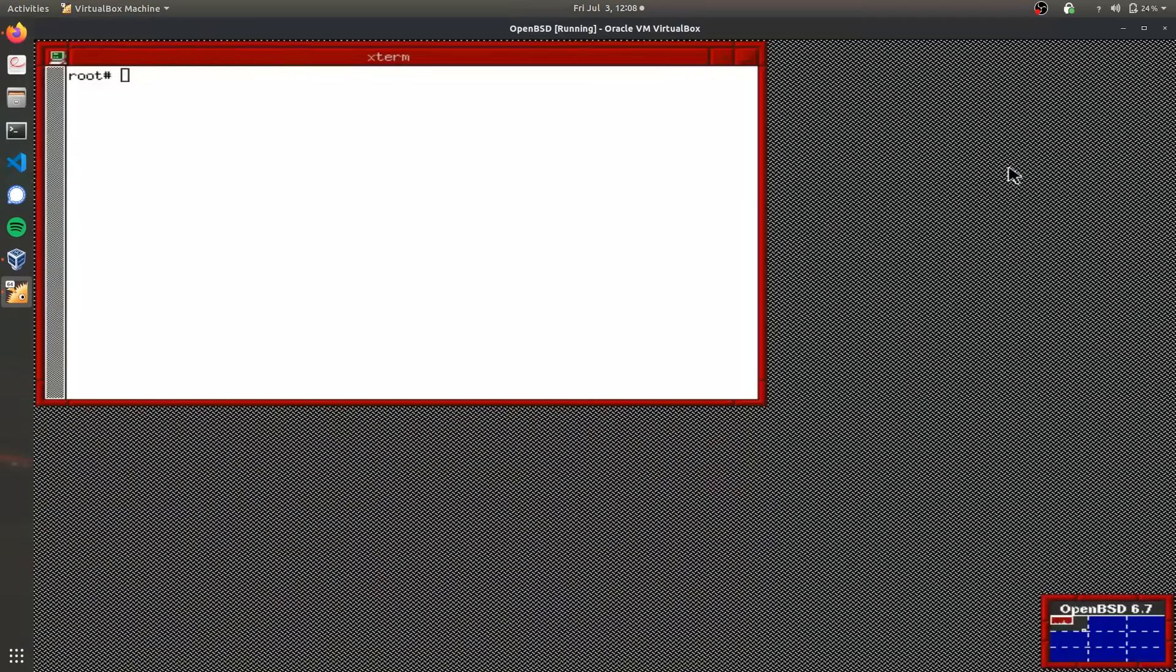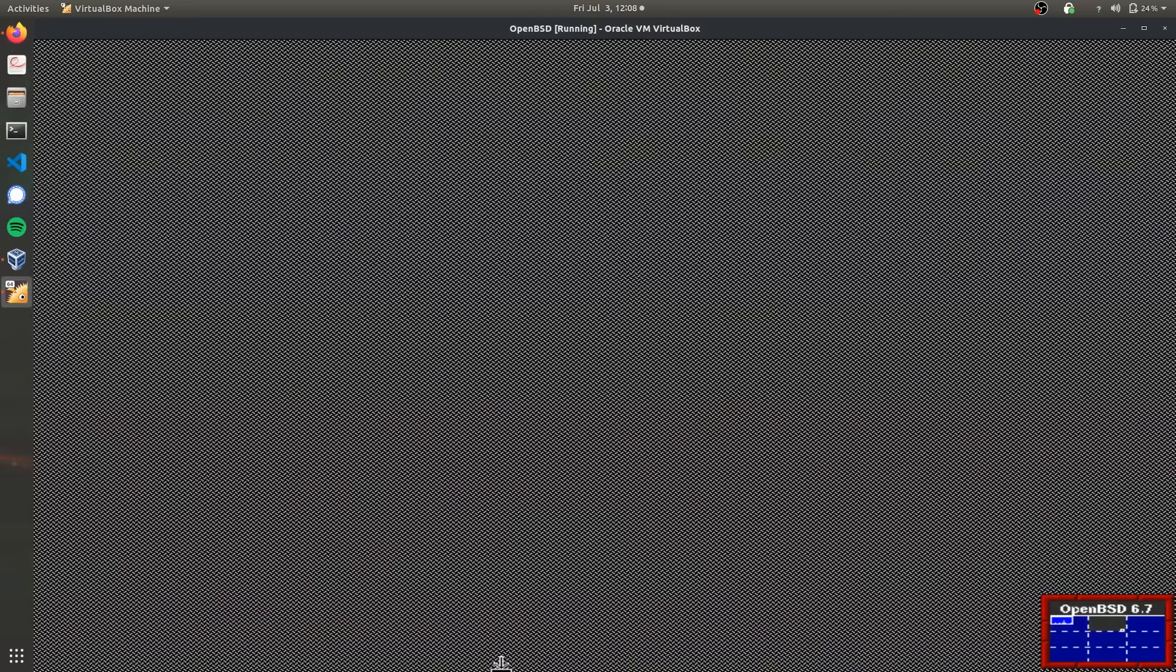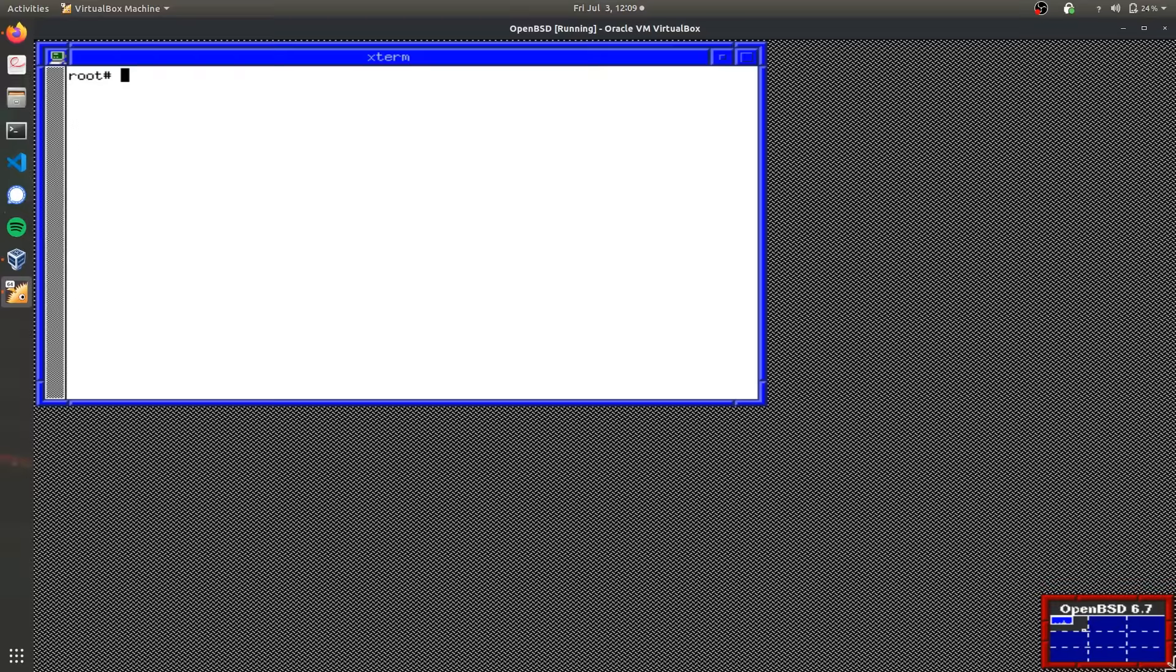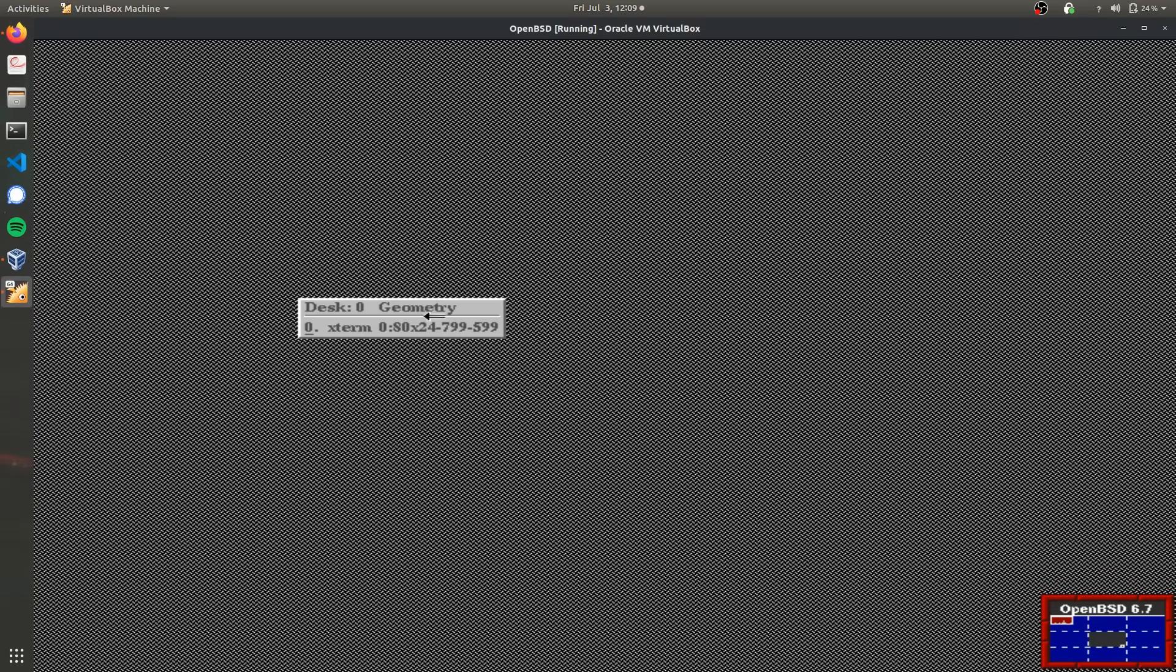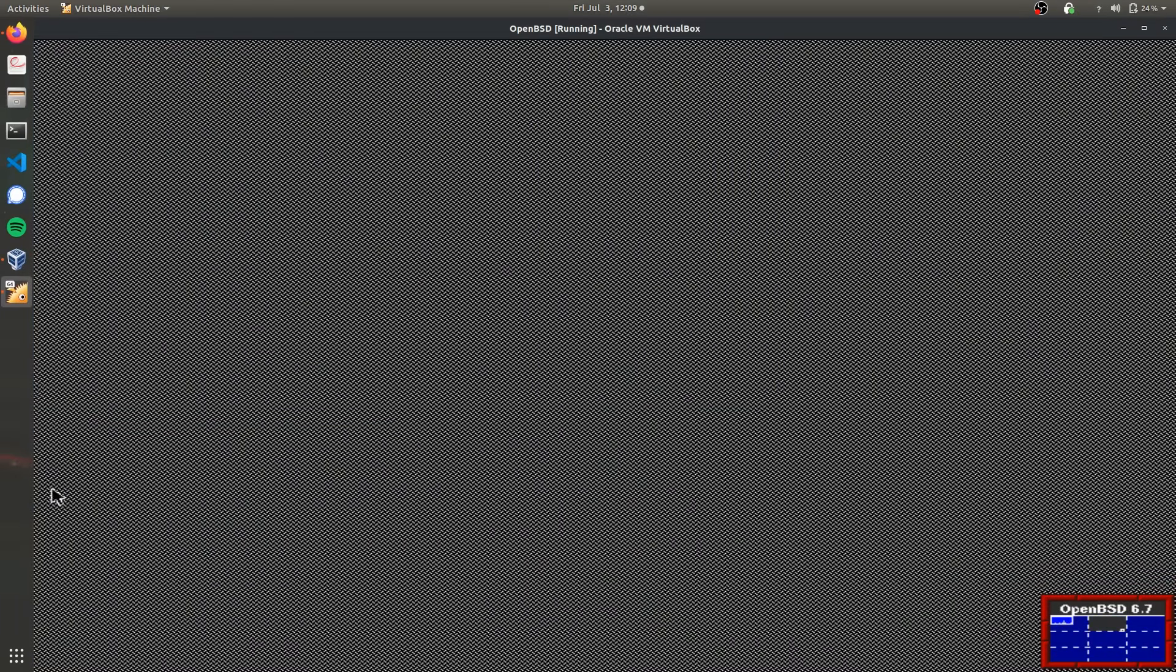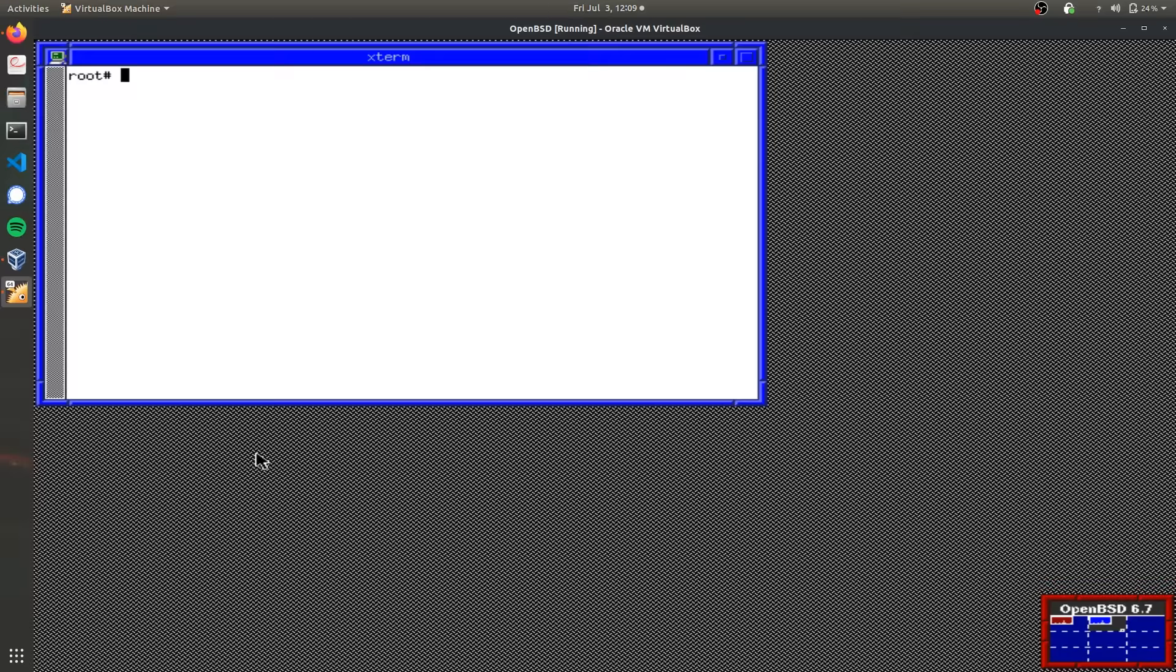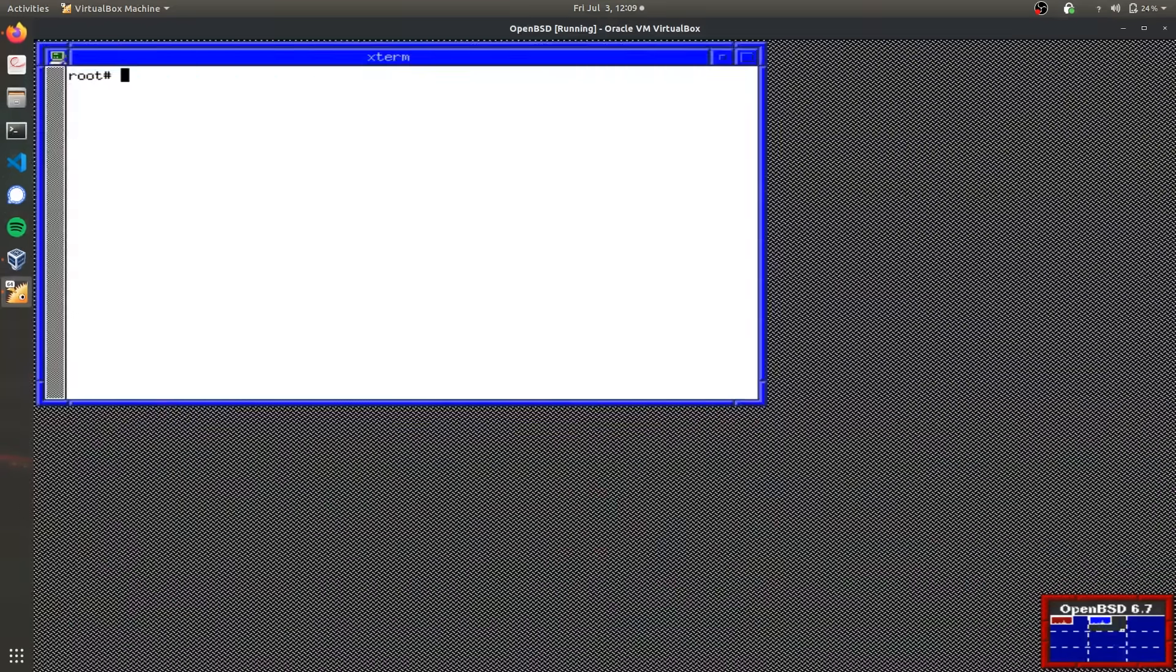As you can see, this is the OpenBSD desktop environment, which is very basic and bare bones. It's kind of weird at first, but you can see this little three by three grid in the bottom right. These act as different virtual desktops. If you hold the cursor up or down, I can open a new terminal window here. If I left click, I can open an X term here and this terminal is over here.